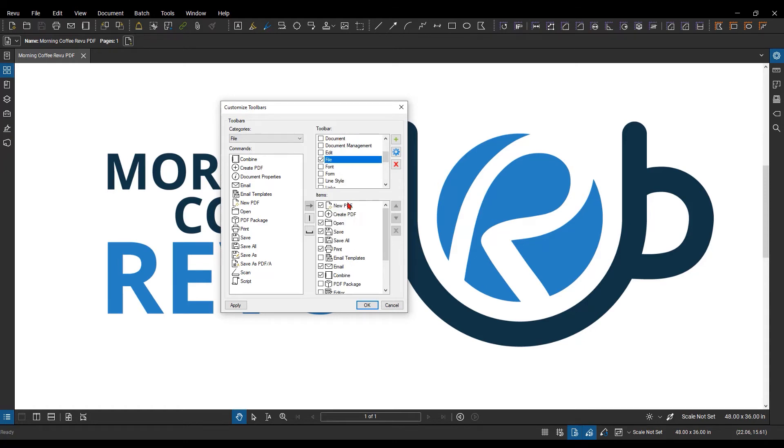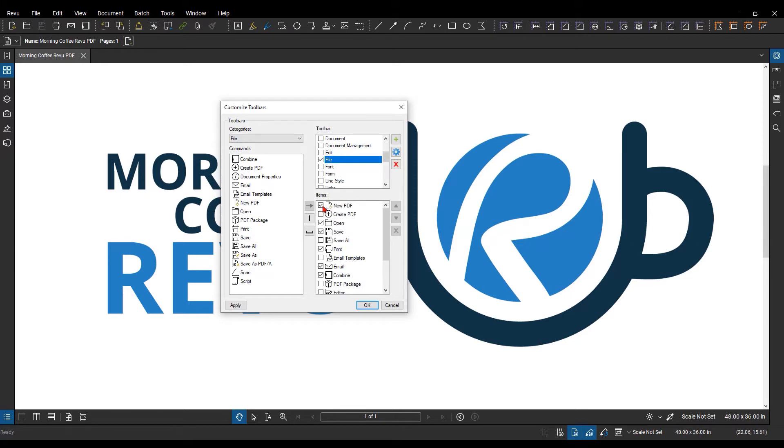When you select one, you'll see the commands that are currently added to that toolbar. The ones with the checkboxes are currently being shown when you display the file toolbar.